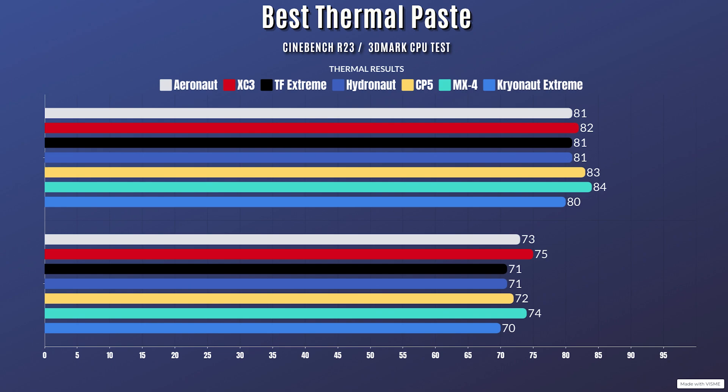3D Mark CPU test: idle 29 with a max of 73. And when it comes to the XC3, Cinebench R23 was idle at 31 Celsius with a max of 82, and 3D Mark CPU test: idle 31 with a max of 75.